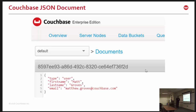What this produces is shown in the Couchbase console: a JSON document with a UUID for the key and a simple flat JSON object as the document value. Of course, we could add arrays, sub-objects, and sub-documents. We're keeping it simple today.